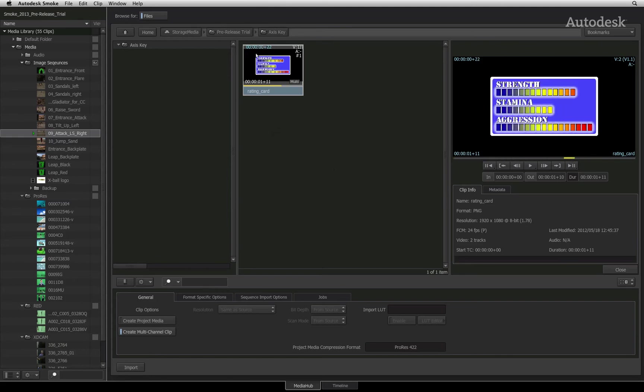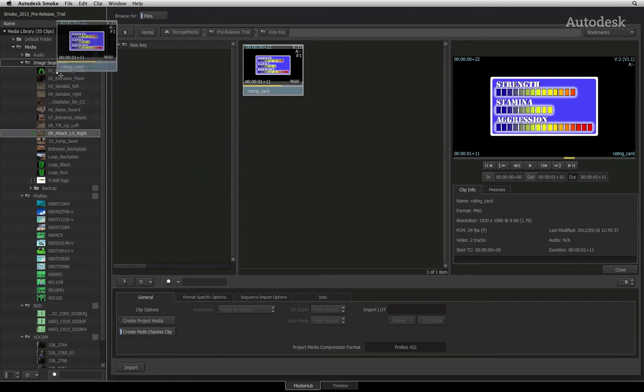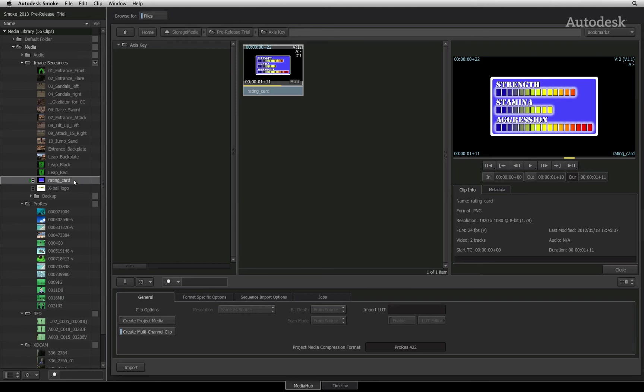In the general tab, create multi-channel clip is enabled by default. This means that when I drag the image sequence into the media library, the RGB and alpha channel will be contained into a single clip for easy access and keying. It is important to understand that Smoke will always treat the RGB channels and alpha channels separately. They are automatically turned into a container clip on import.